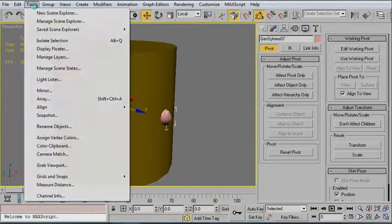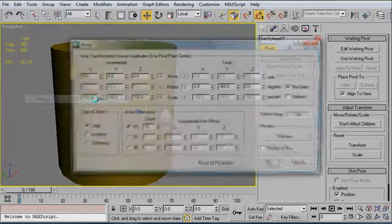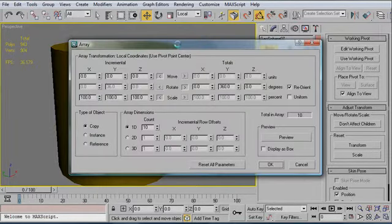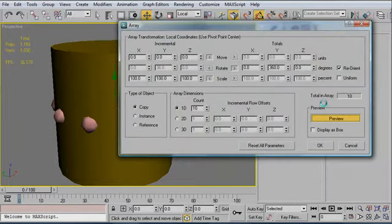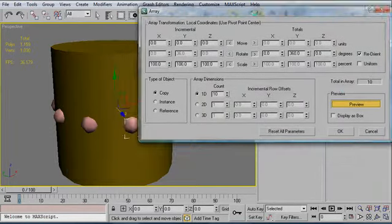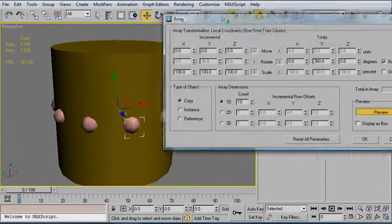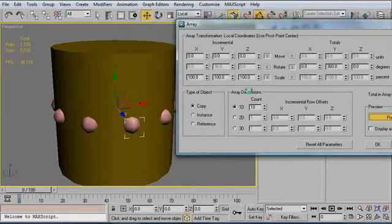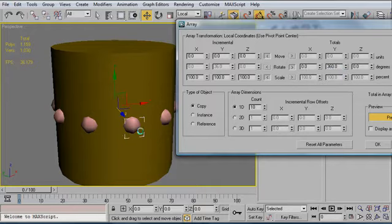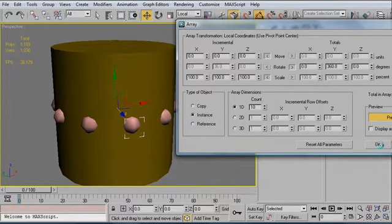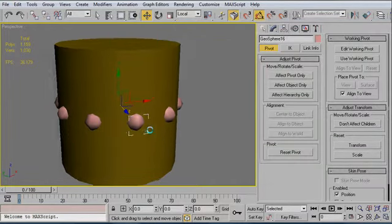Now all I have to do is go up to tools, array, and when I click preview you can see that it's now going all the way around this cylinder. I'm using totals by clicking here, 360 degrees around the cylinder, and there are 10 instances. Click OK.